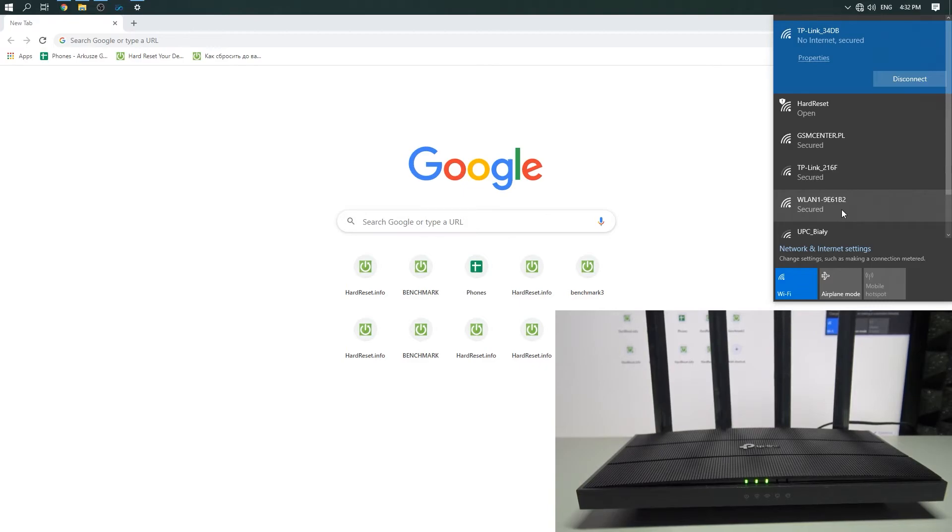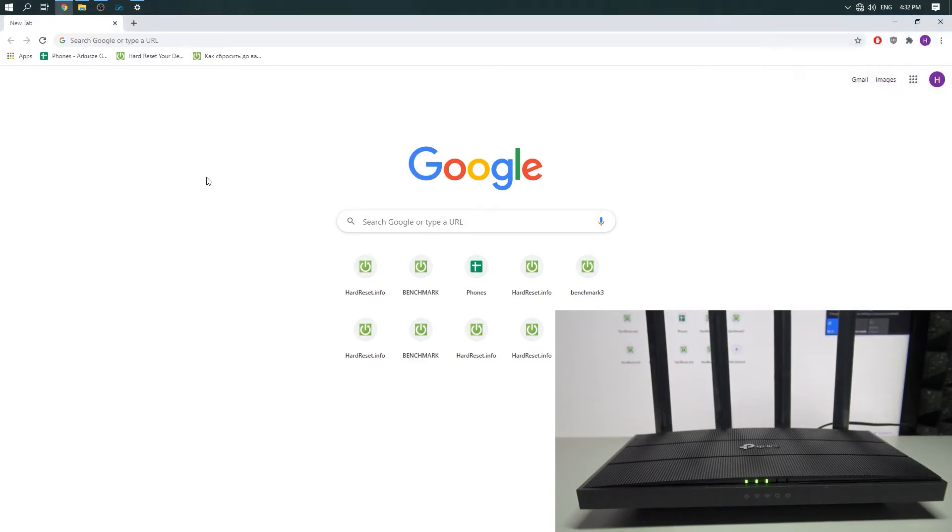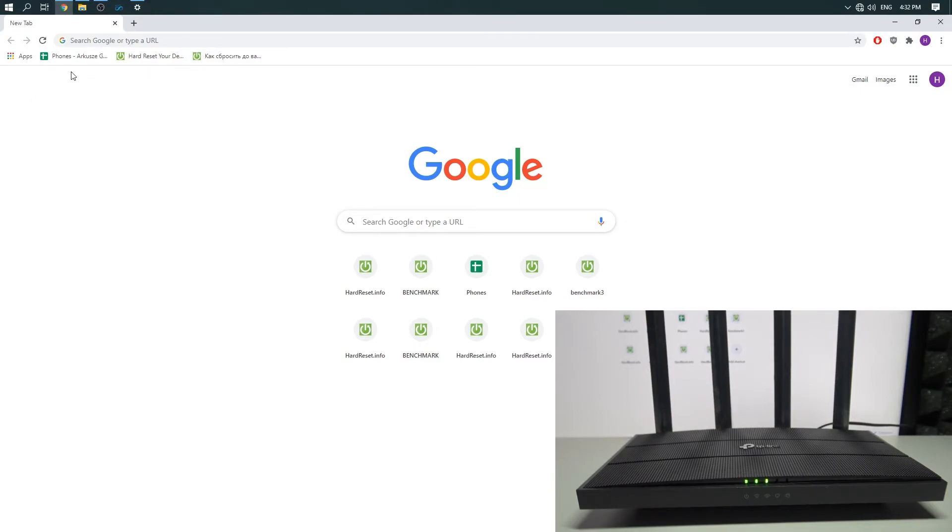Okay, we are connected. Now you need to open an internet browser: Chrome, Firefox, Safari, or whatever you want.